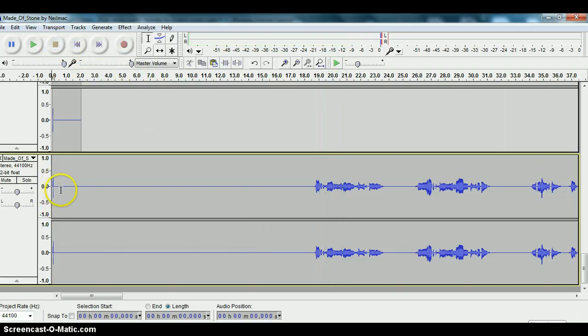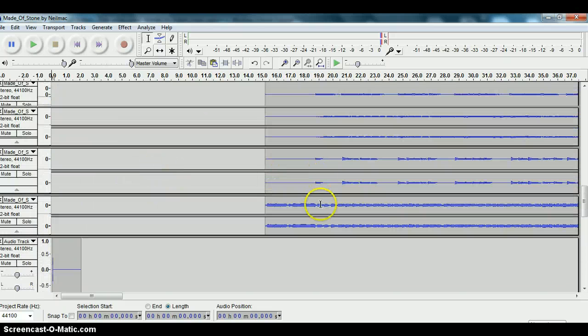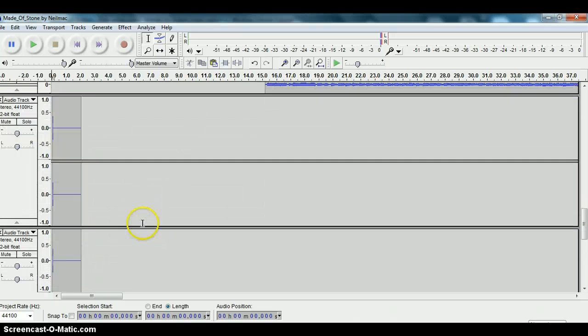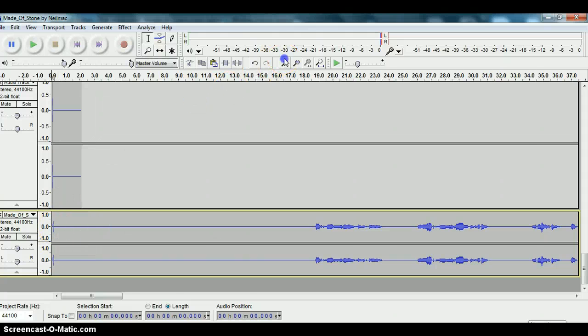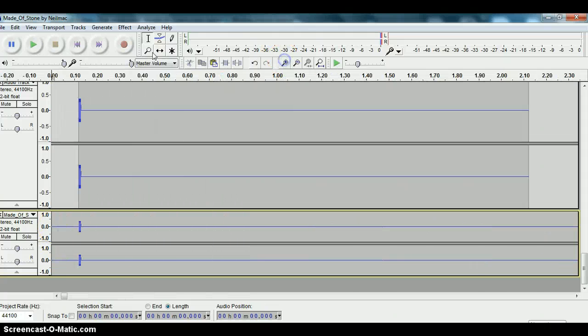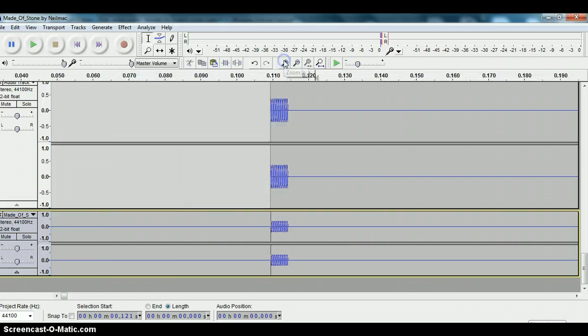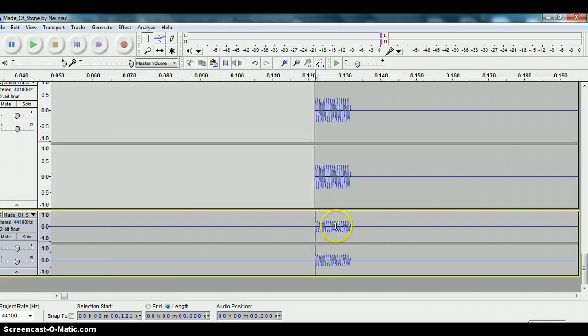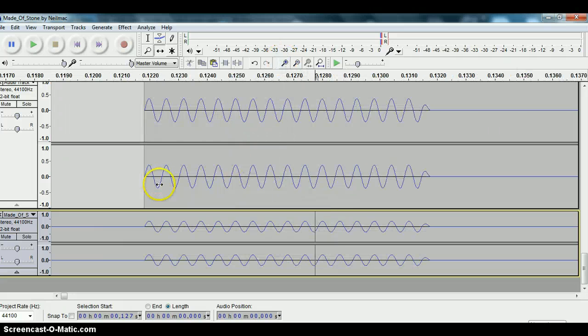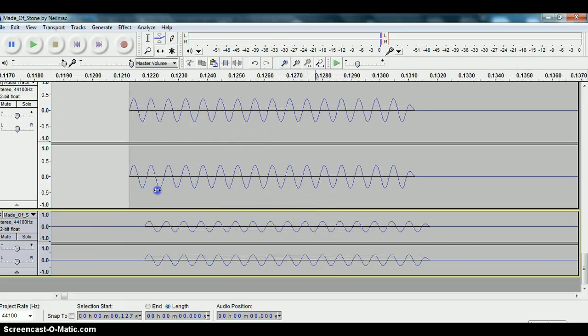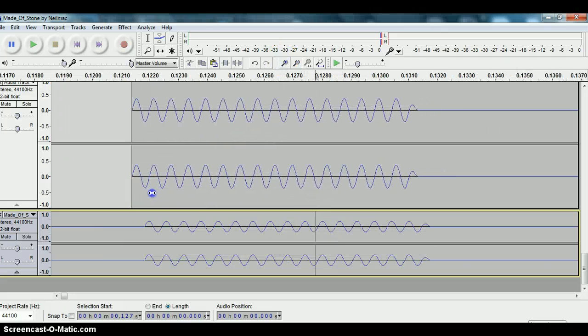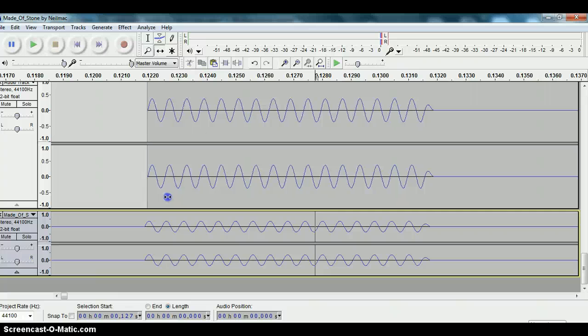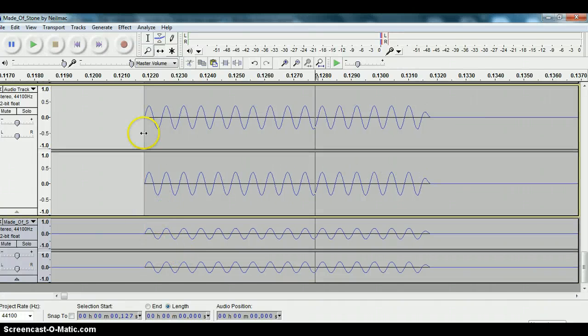So you would just do the same thing with all the other tracks that you have. Select them and mix and render them. And then they all end up with this nice little handy mark right at the beginning here. And now it's easy. When you bring the tracks in, you just simply slide them backward or forward in time. And it'll be exact.